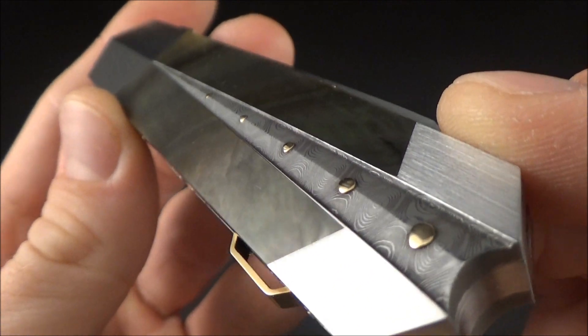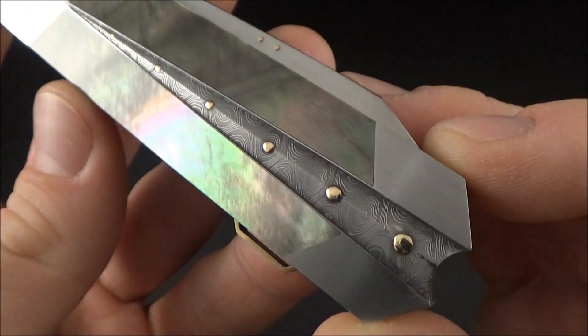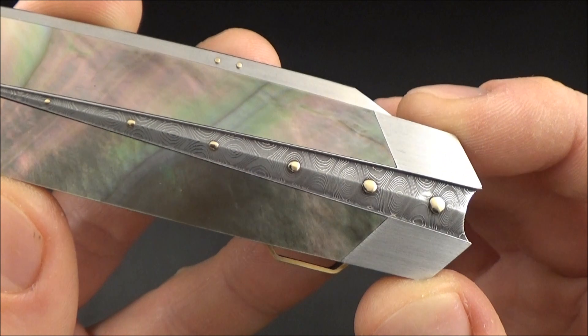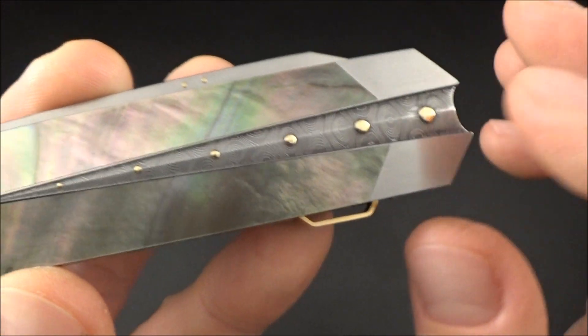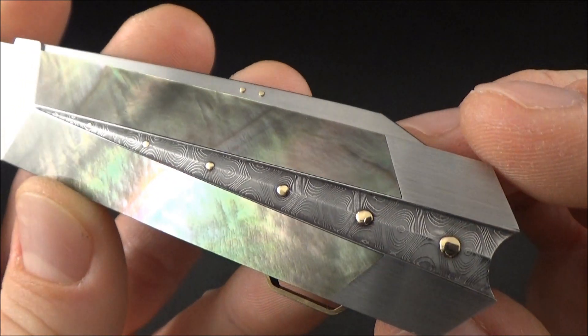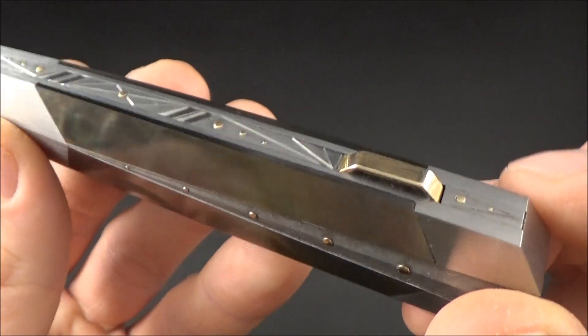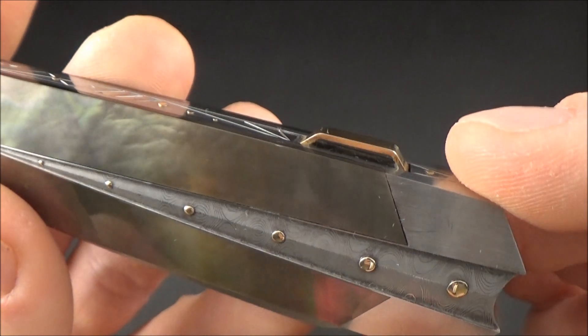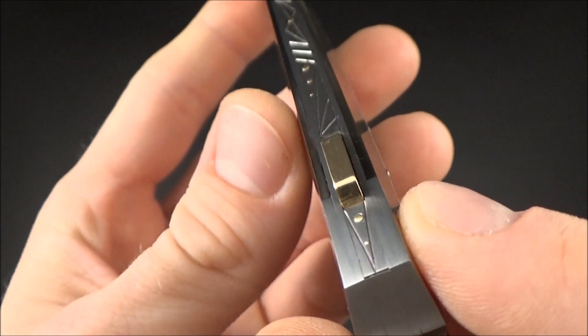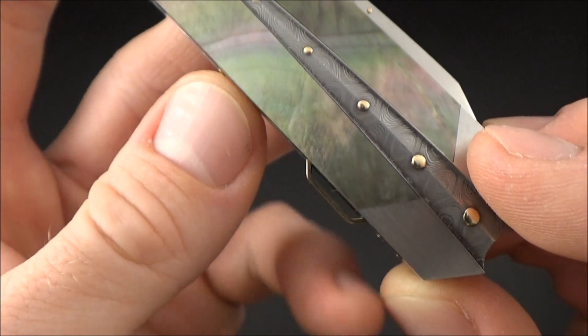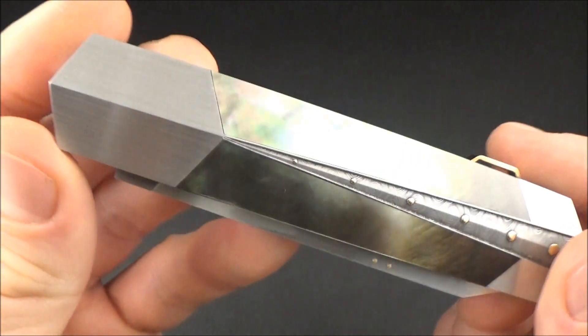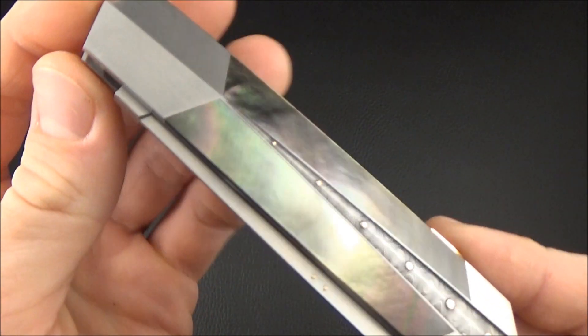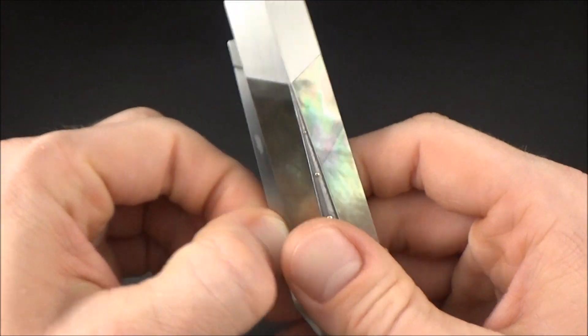We have beautiful gold pins on this Damascus inlay that are all different sizes. Gold on the backlock—I really love the way he does these, very unique. Gold pins on the spring. That's pretty much it for the materials.